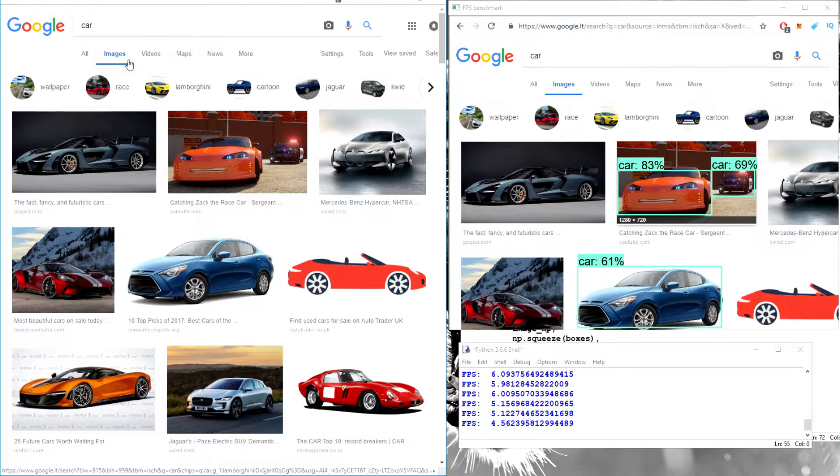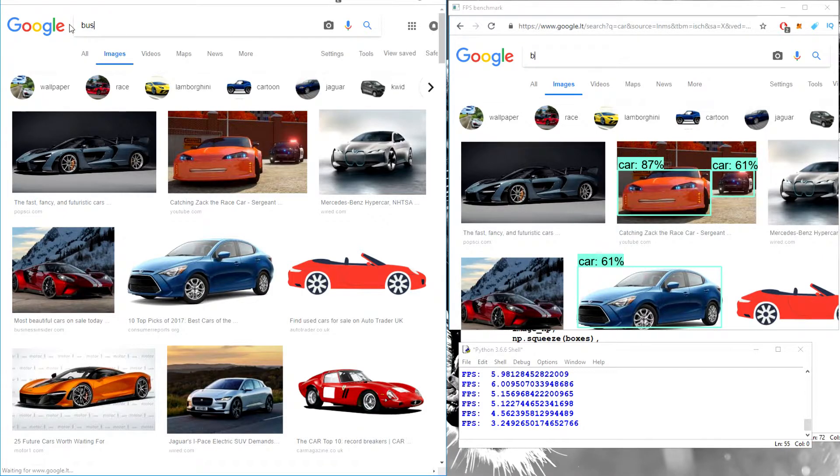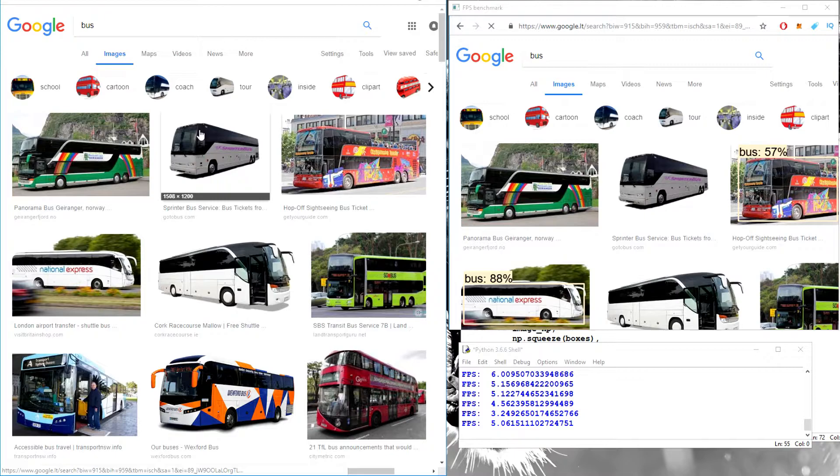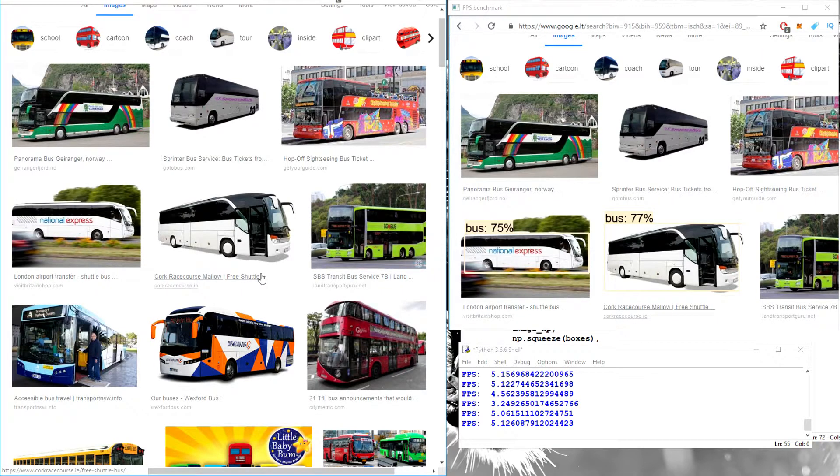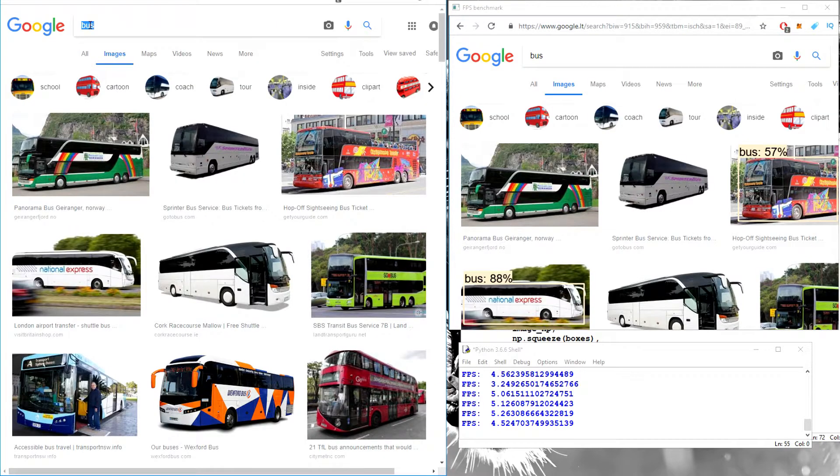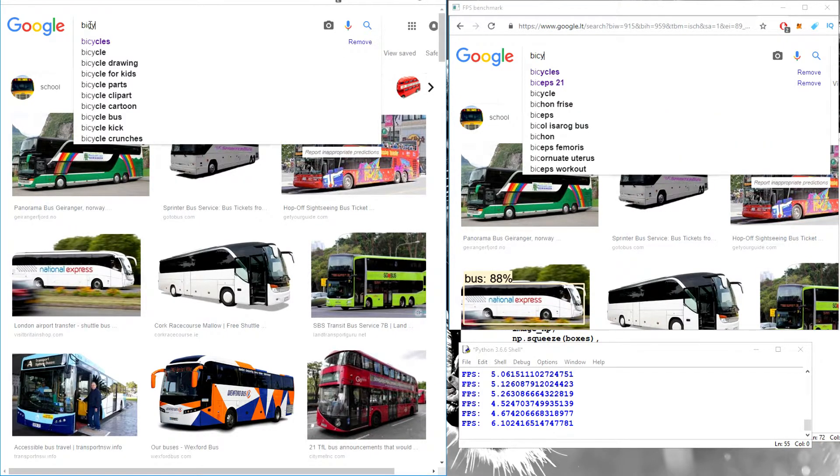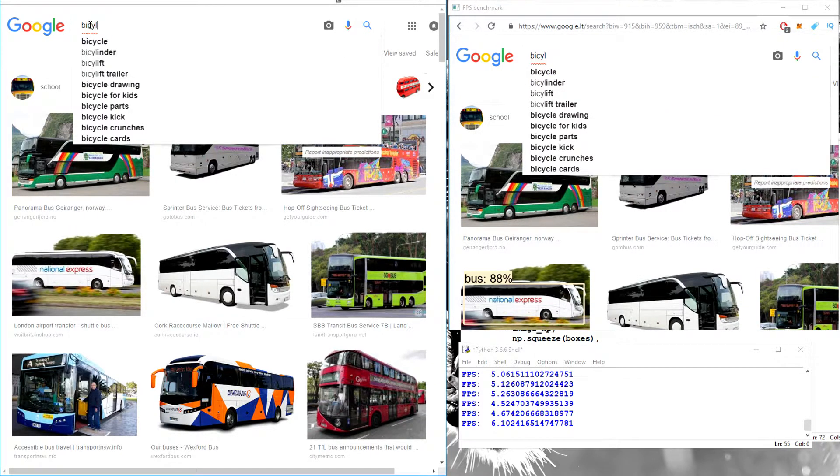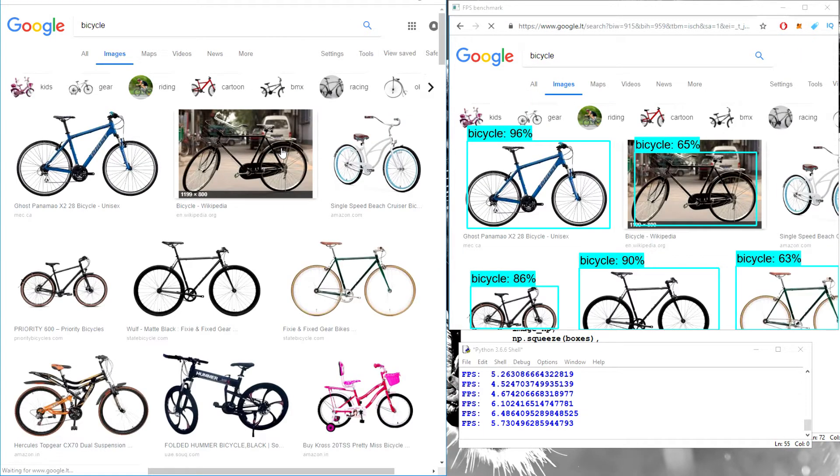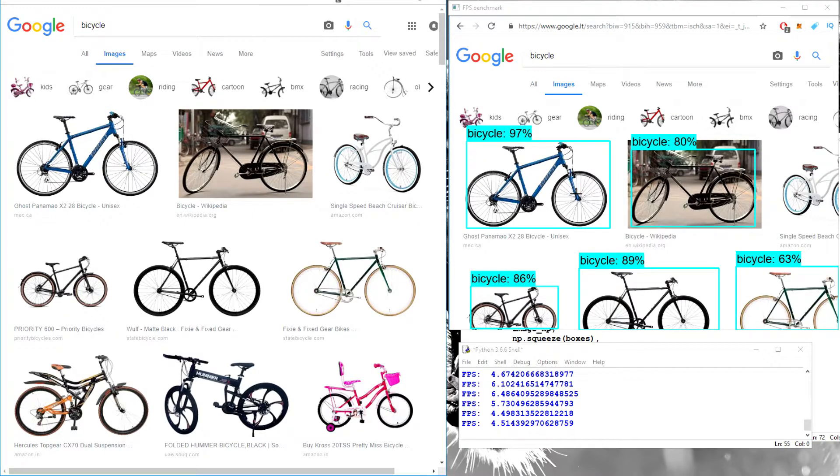We can try to write a bus, for example. Bus, it's not that good with buses, but well, it is detected. And what else we can try, something like bicycles. Bicycle, yeah, the percent of bicycle, it's much higher than bus.